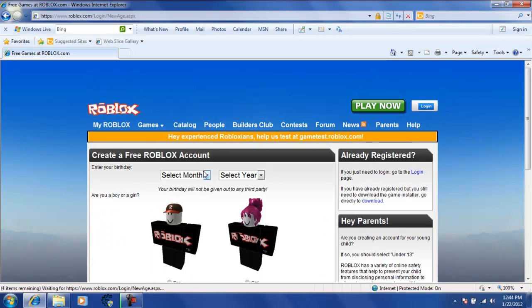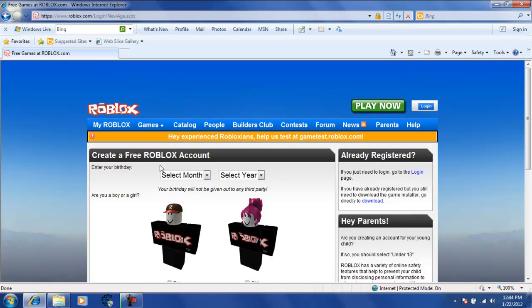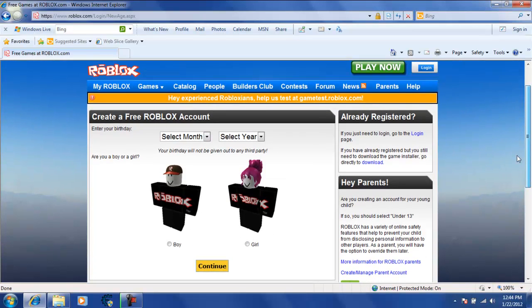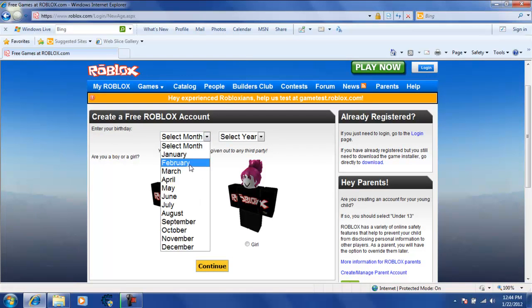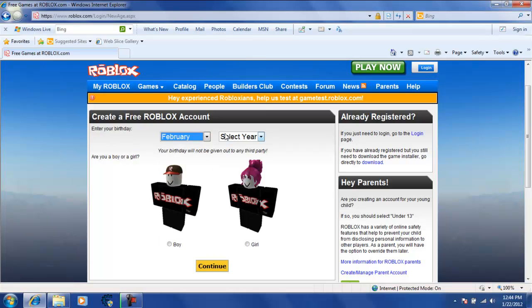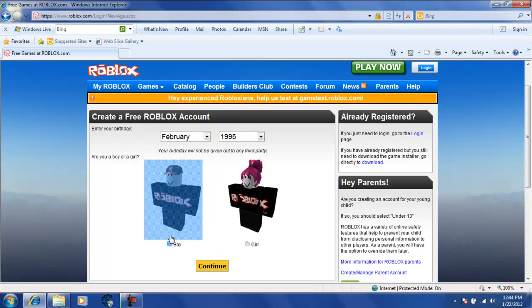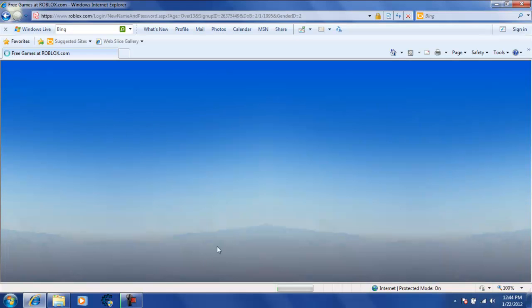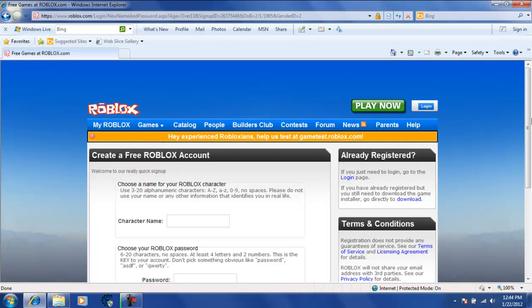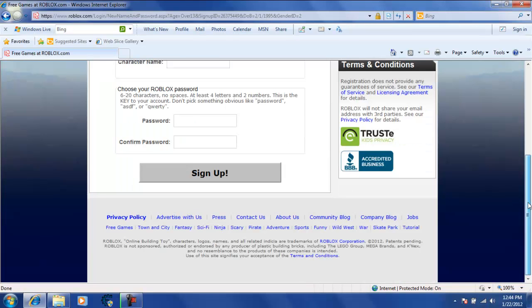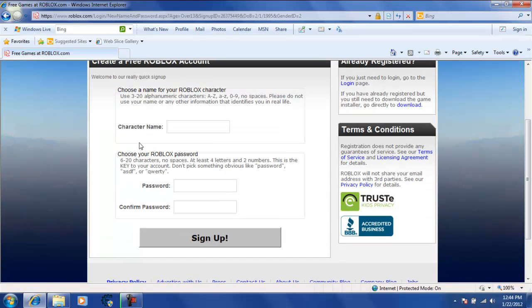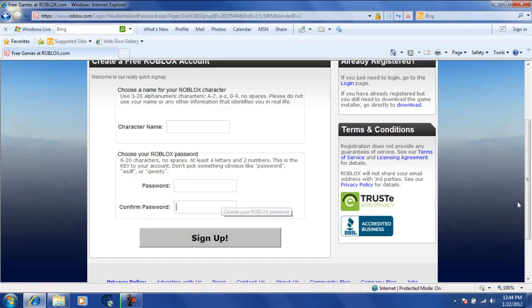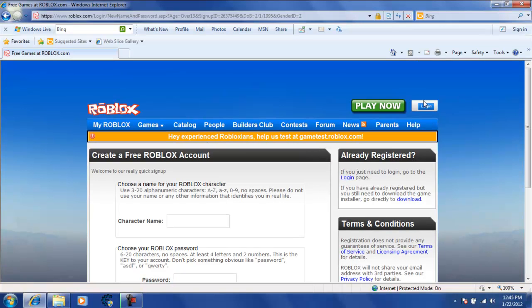Select your birthday then year. Choose if you are a boy or a girl. Then it will ask you for your password, username and stuff like that. I am just putting in random stuff. I am not really making an account. Username, password, and then put the same password again. Then you click sign up and you automatically get your account.